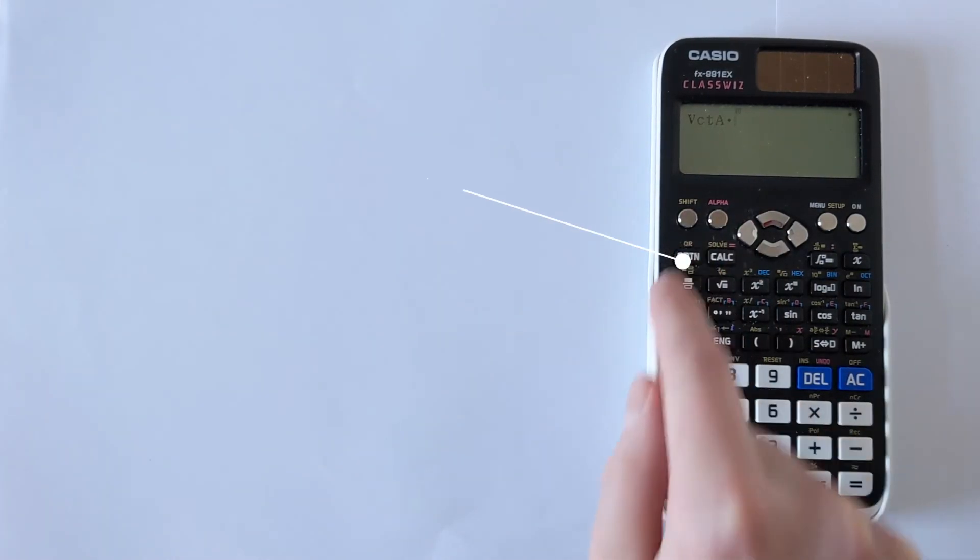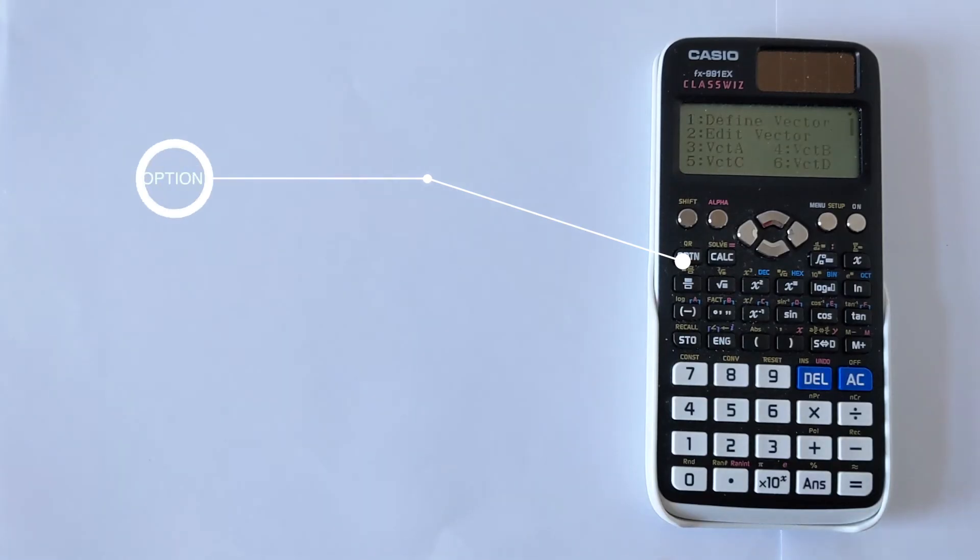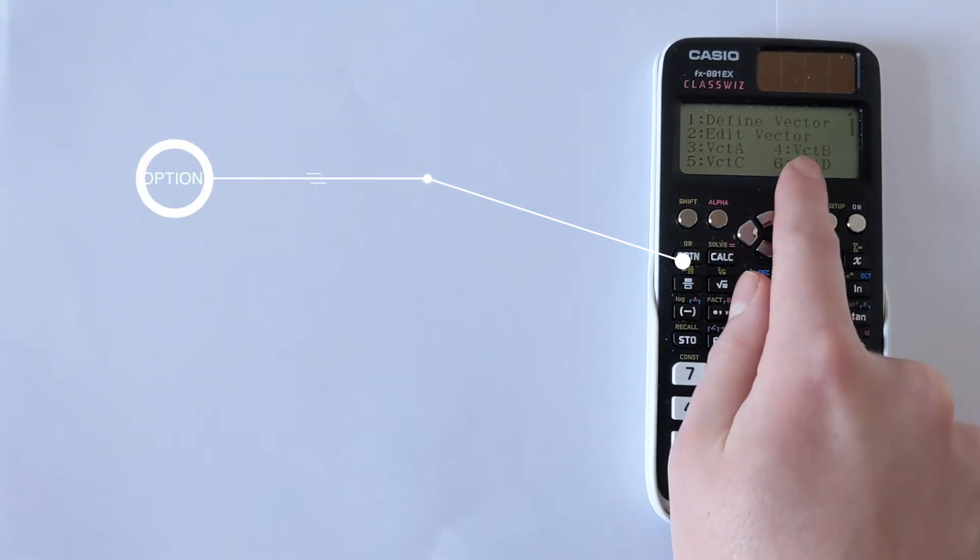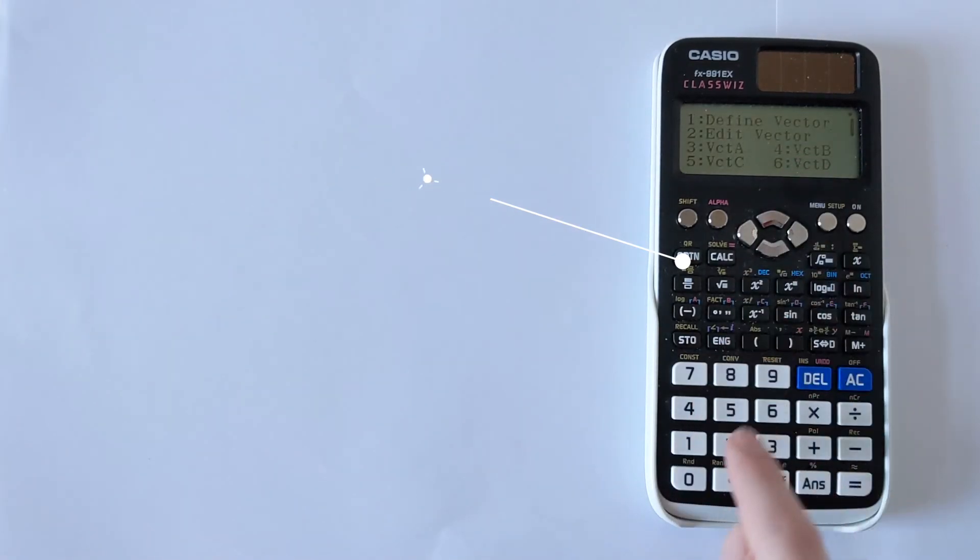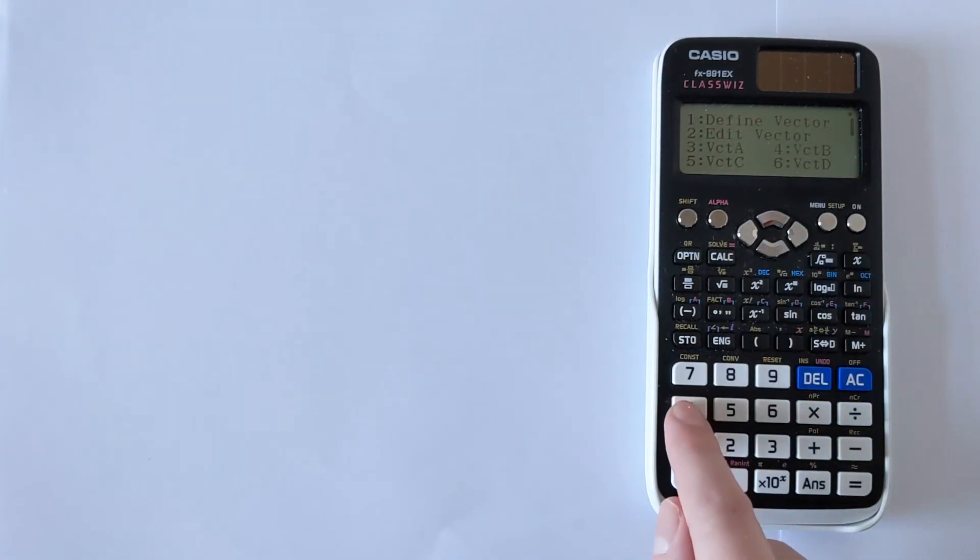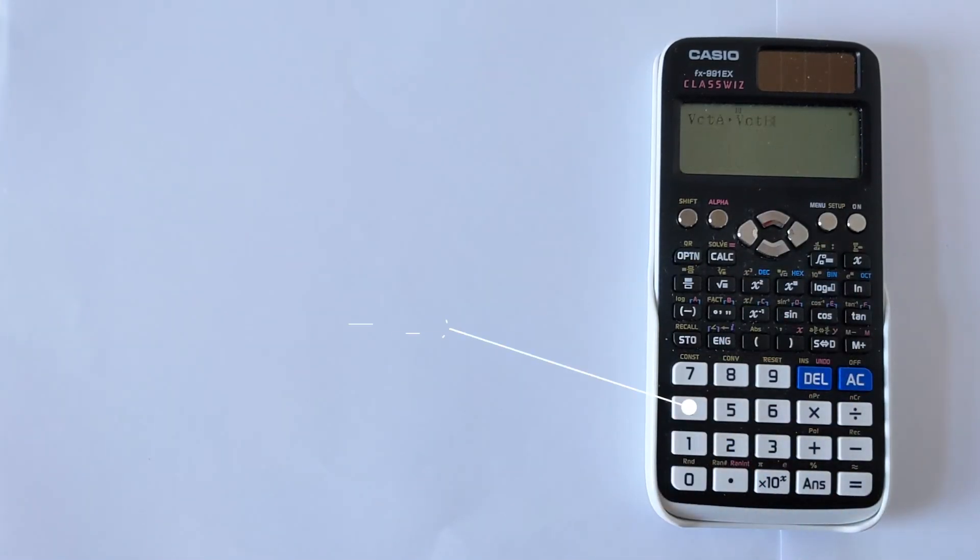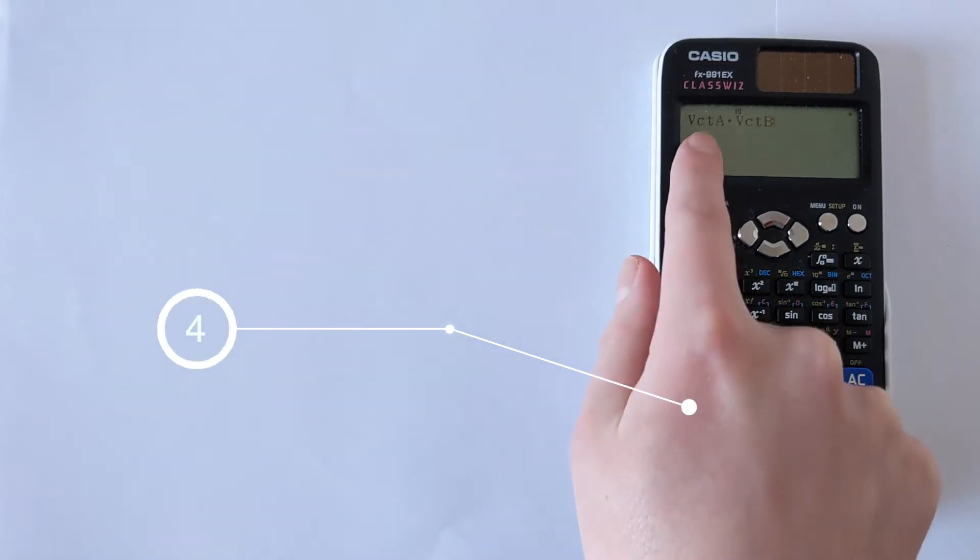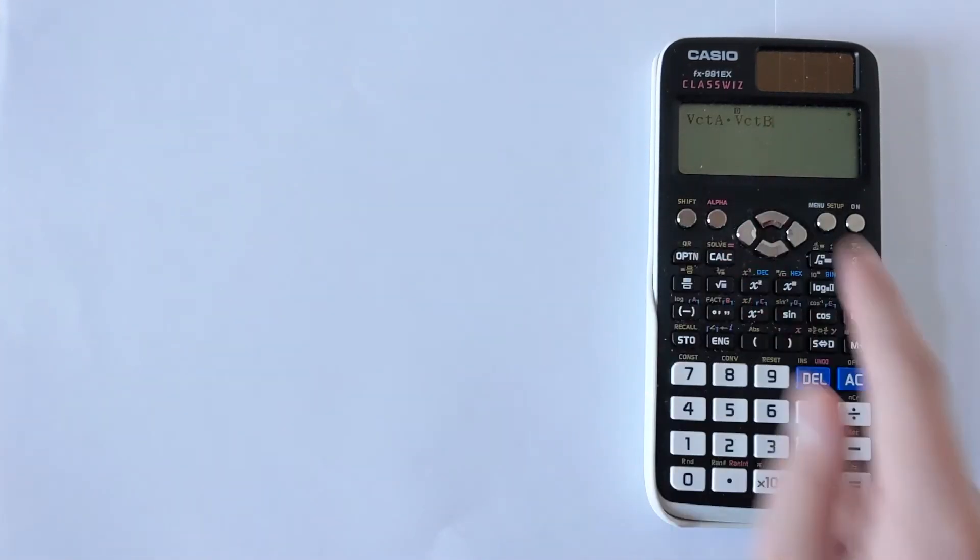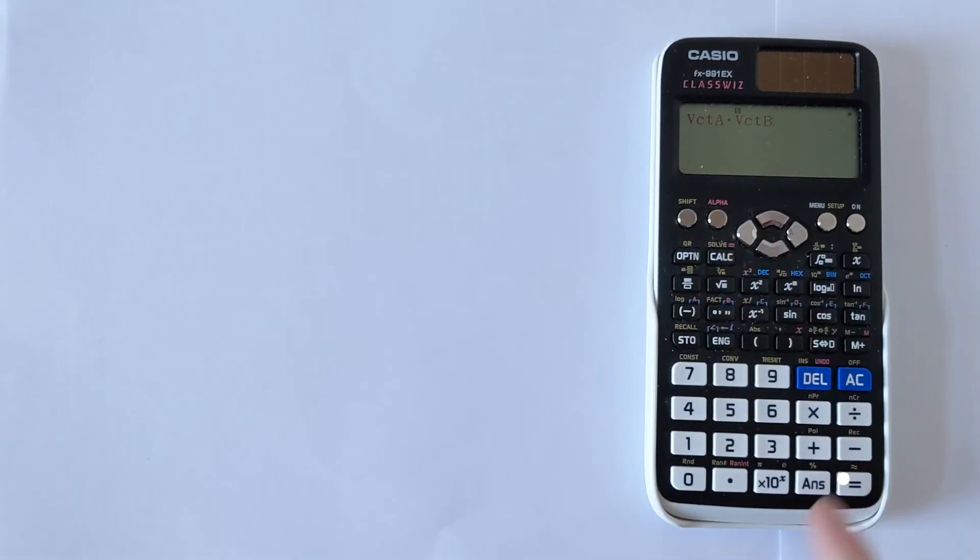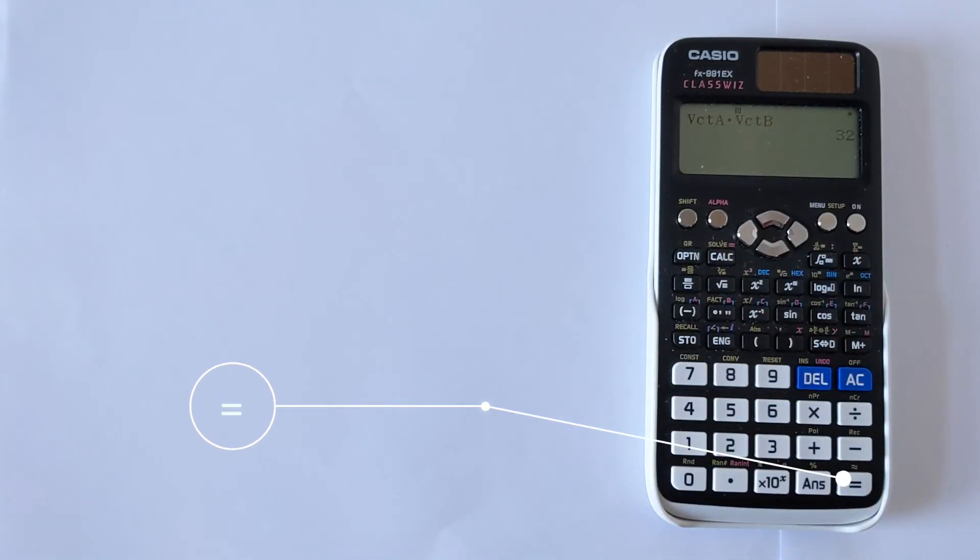Then you go back into option and then you can get vector B on option 4. So you've got vector A dot vector B. Press equals and there you get your dot product which is 32.